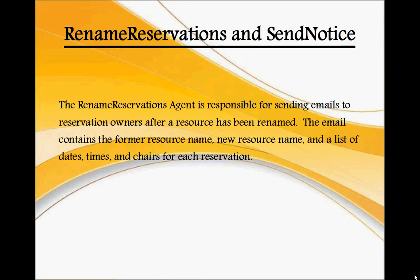The Rename Reservations agent is responsible for sending emails to reservation owners after a resource has been renamed. The email contains the former resource name, new resource name, and a list of dates, times, and chairs for each reservation.